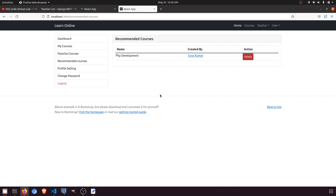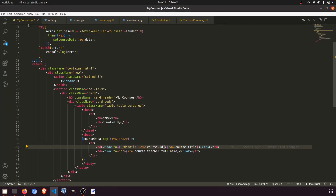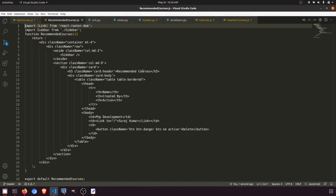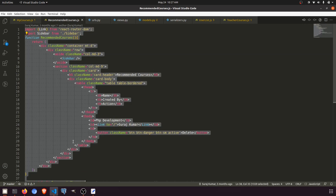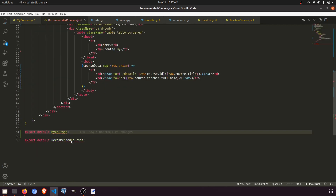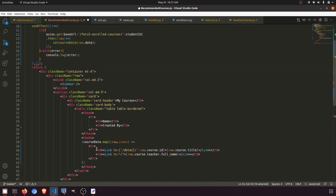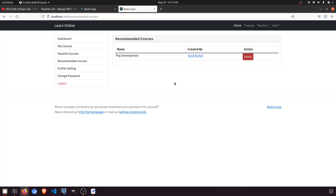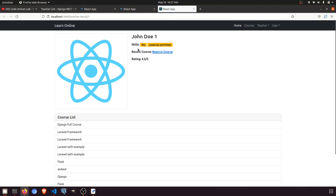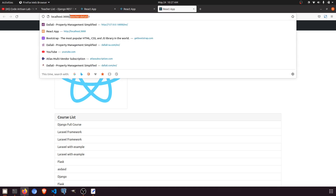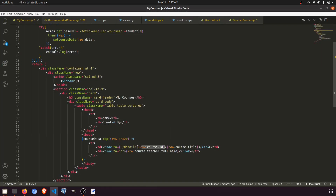Let's open the project. We have My Courses — we'll now add Recommended Courses. I'll copy this section and rename it to Recommended Courses. Also, I forgot to add a link for the teacher — if you click on the teacher detail it should navigate to the teacher detail page. Let me copy that link and add it to the My Courses section.